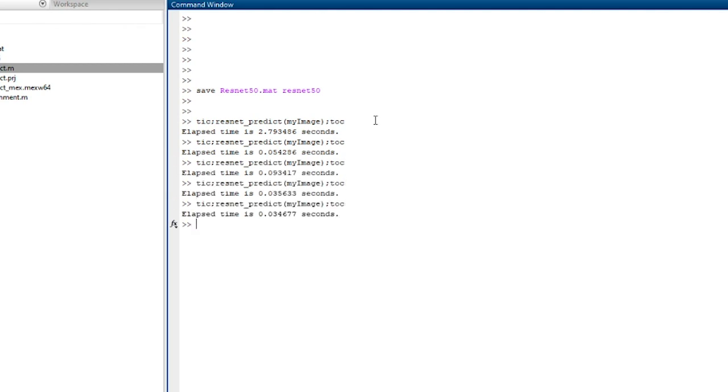And there we go. It's averaging about 35 thousandths of a second. That's about what we would expect. Perfect.